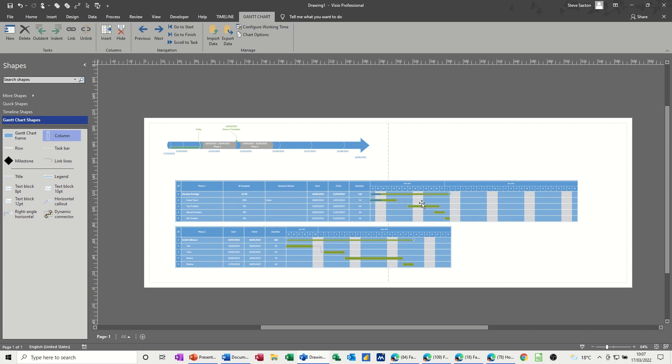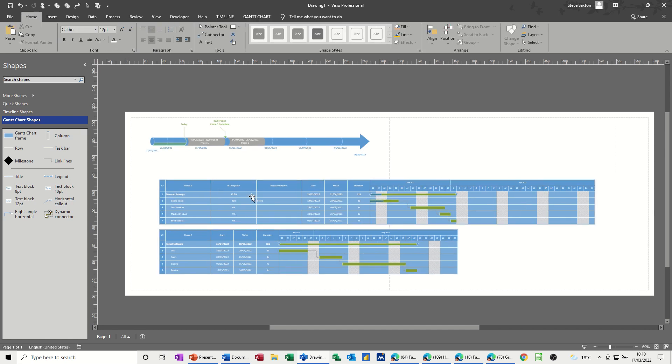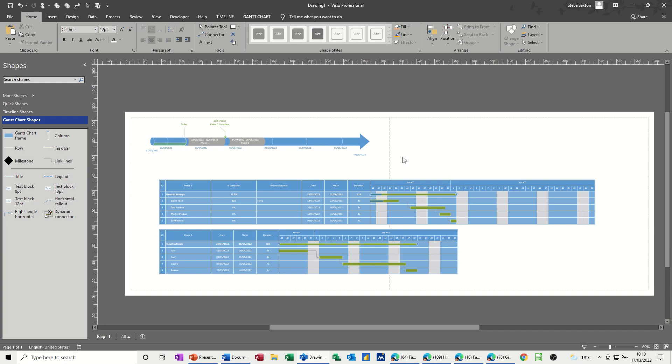So that's all I want to talk about on this little session, looking at the Visio scheduling tools and putting two of them together by just inserting the relevant stencil. So hopefully you found that useful. Thank you for your time and I'll see you in the next one.